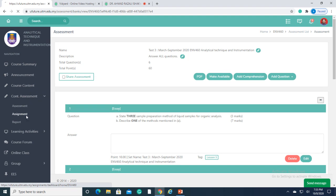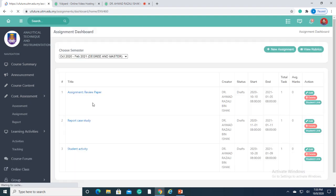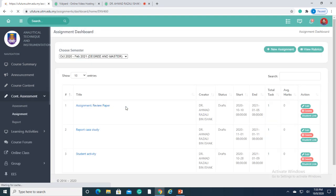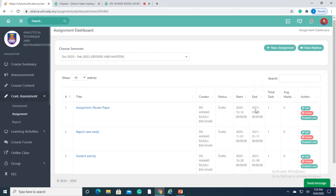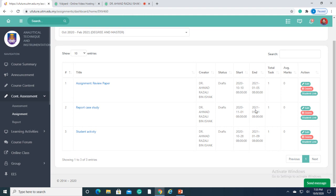In the assignment section, lecturers can give instructions for assignment and students can upload their assignments here.